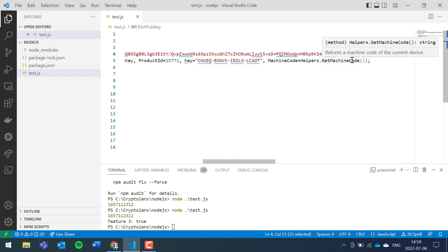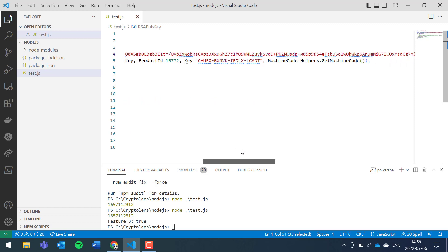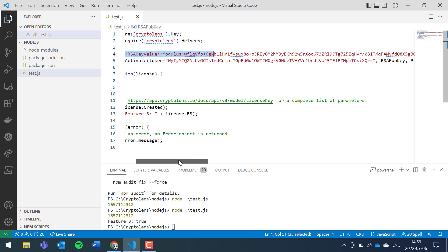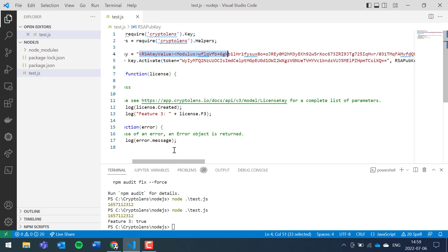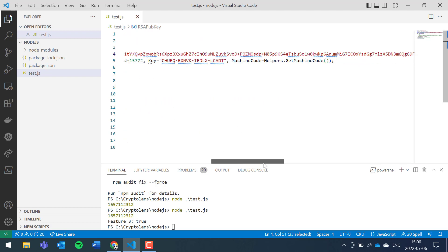As I said, there is also the machine code parameter that is being sent to the activate method, and what it does is that it identifies an end user. So for example in this case we are identifying this particular device as a unique end user. So if you like to have a constraint on how many users can use a license simultaneously, then you would like to pass in this machine code field, that's why it's necessary.